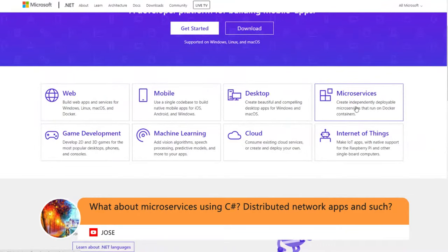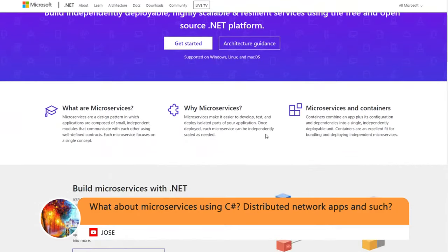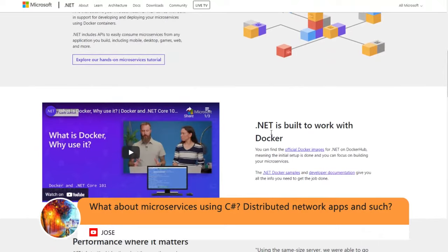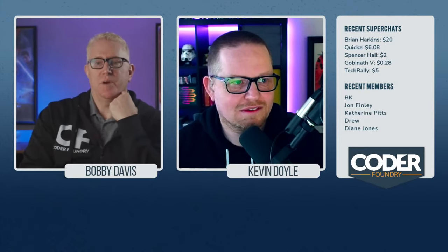Jose asks about microservices using C# — distributed network apps. It's built in, it's ready to roll. If you go to the .NET webpage you'll see microservices, which is really just a design pattern but it's built into building out your microservice architecture on Azure. Runs in containers or Docker. It's well-thought-out and well-established. If that's how you're constructing your app, they have a lot of resources and C# is your primary language for doing it.